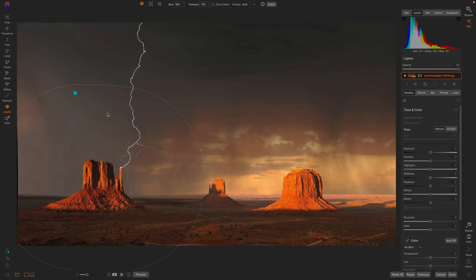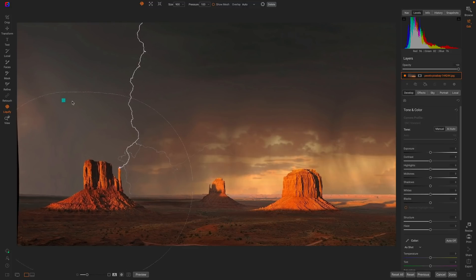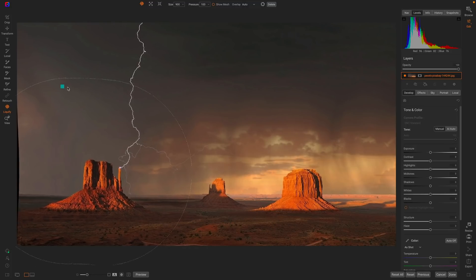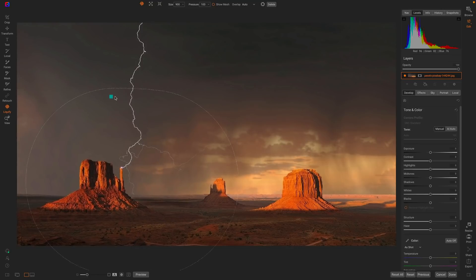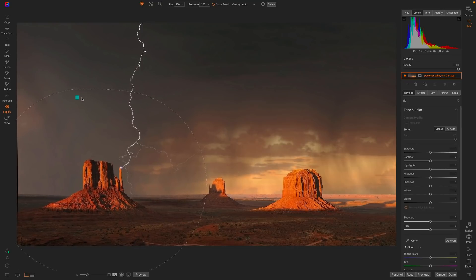Now, what's really cool is everything is re-editable. I can actually click on that stroke, and look, I can actually move that stroke around from wherever I put it. So I can adjust the position of the stroke.